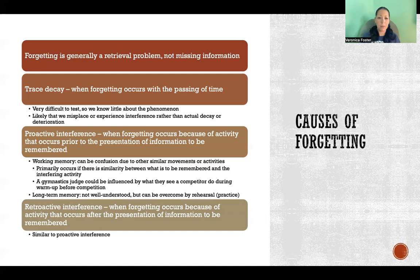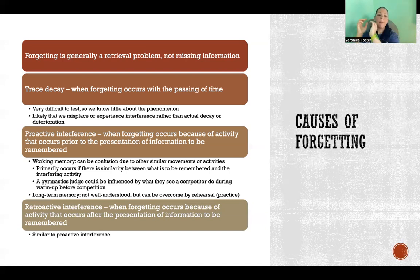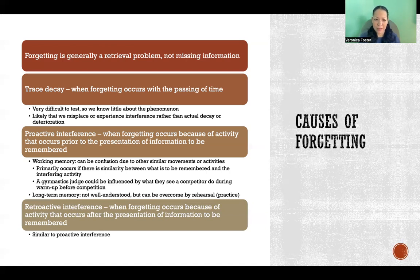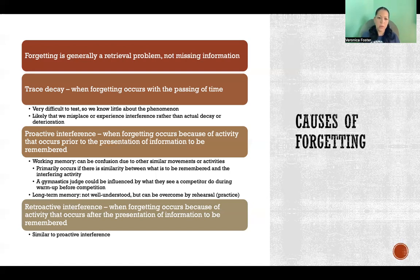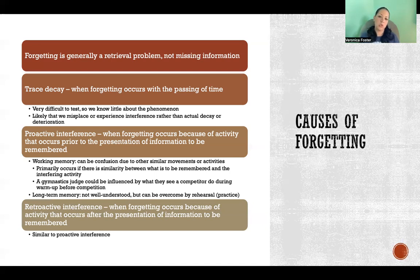Retroactive interference is the exact same phenomenon, but where information presented after the important information is what interferes. Proactive means something happened before the important information; retroactive means something happened after. It seems to be that there's confusion especially with movements — if the interfering movement is very similar to what you're actually trying to pay attention to and store in memory, it's more likely to cause interference. In the gymnastics situation, if they're warming up and practicing the actual thing they'll use in competition, the judges might confuse those performances in their judging.